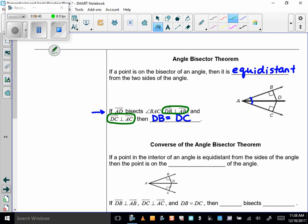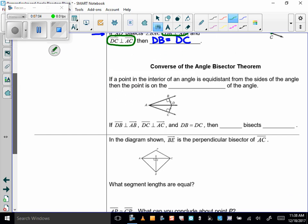If a point is on the bisector — so if D is on this bisector — then it's equidistant from the two sides. So if I drop a perpendicular to each side of the angle, I know that those two perpendicular segments will be the same length. And then we have the converse: if a point in the interior of an angle is equidistant from the sides of an angle, then the point is on the bisector of the angle.